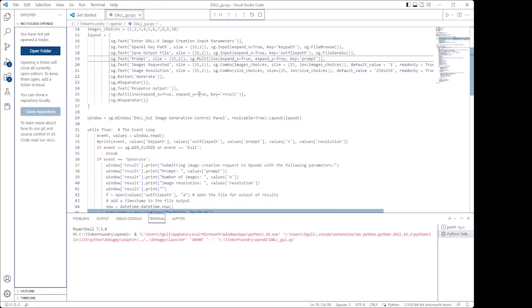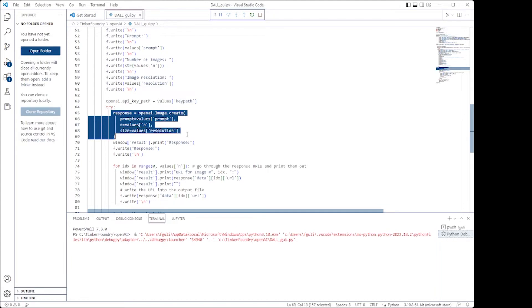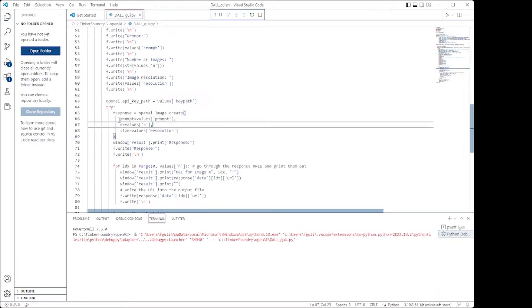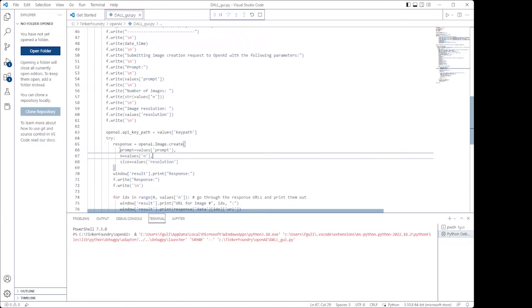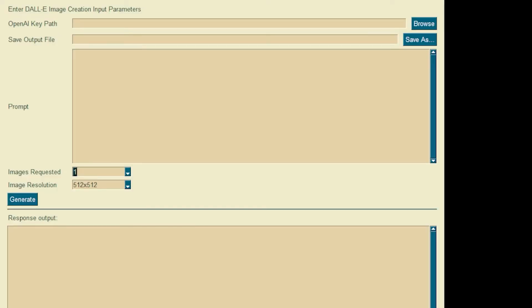But when it comes down to it, the actual usage of the API is again quite simple. So we have a prompt, which is the text used to generate the image. A number N, the number of images you want created from that prompt. And again there's randomness to it, so each image will be unique. And of course the size, the resolution of the image that you want to generate. So again, the code for this will be shared, I'll provide you a link. And when you do run the code, you will see this GUI here.